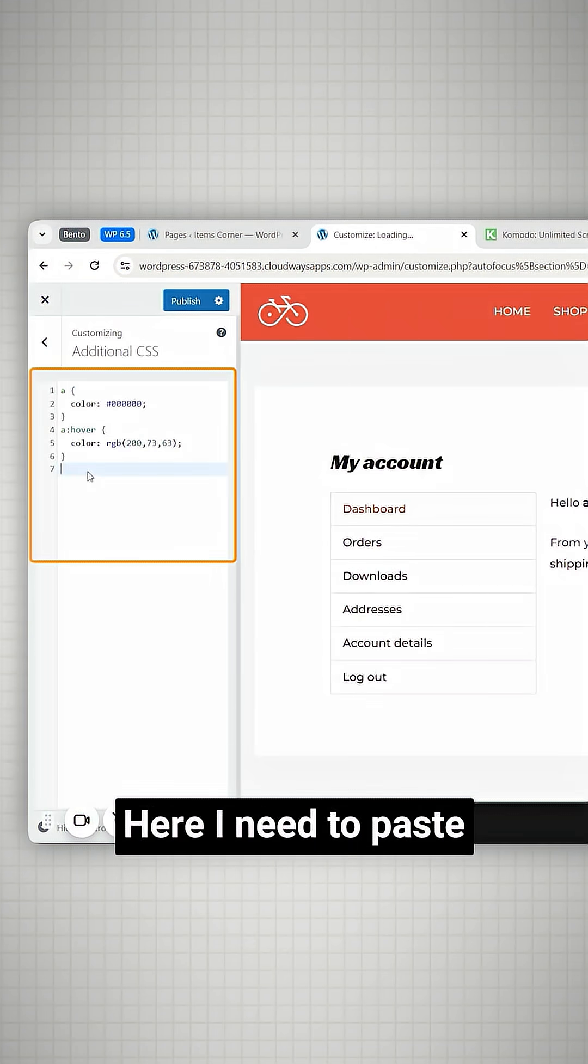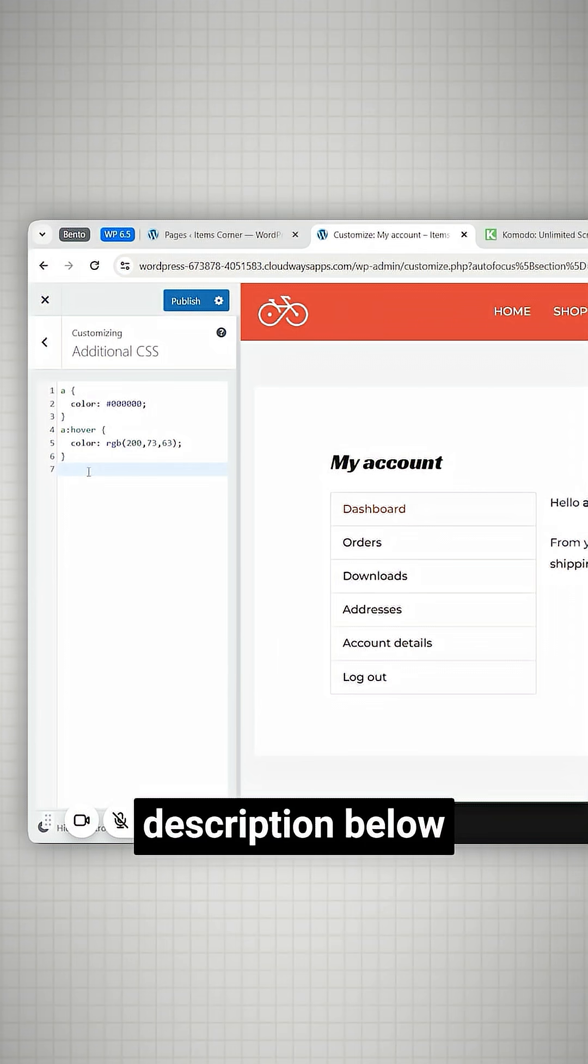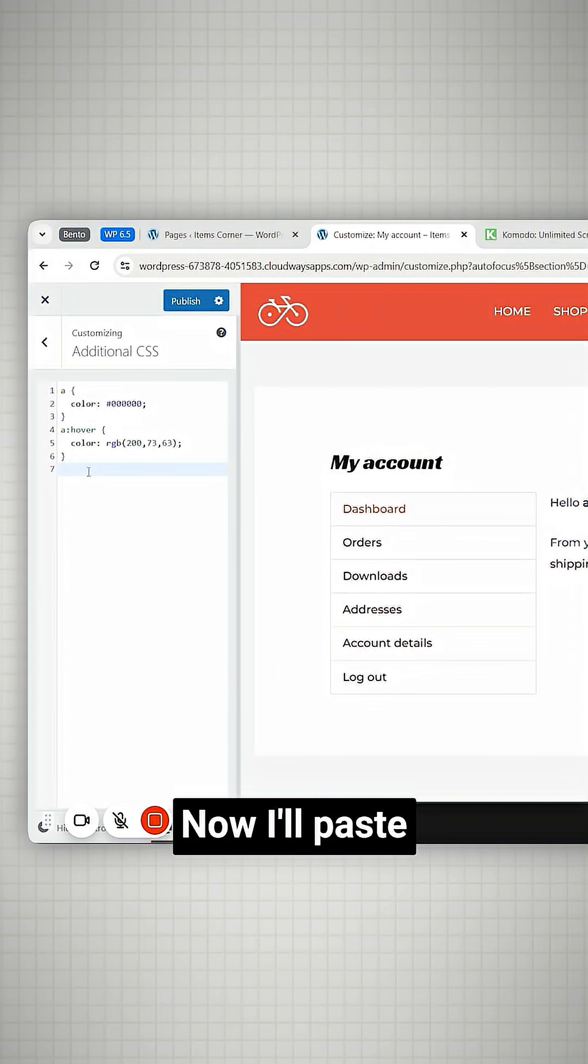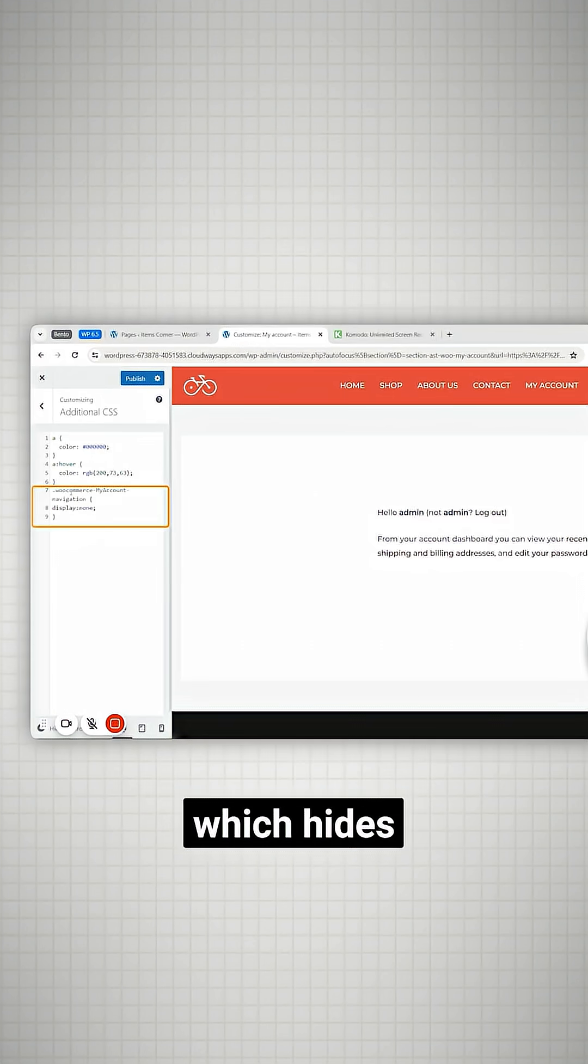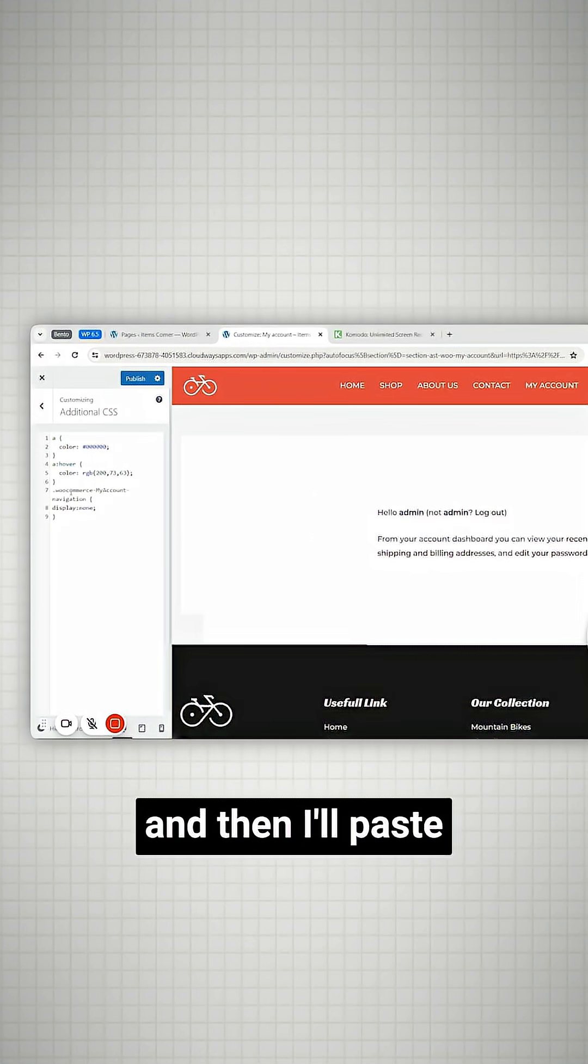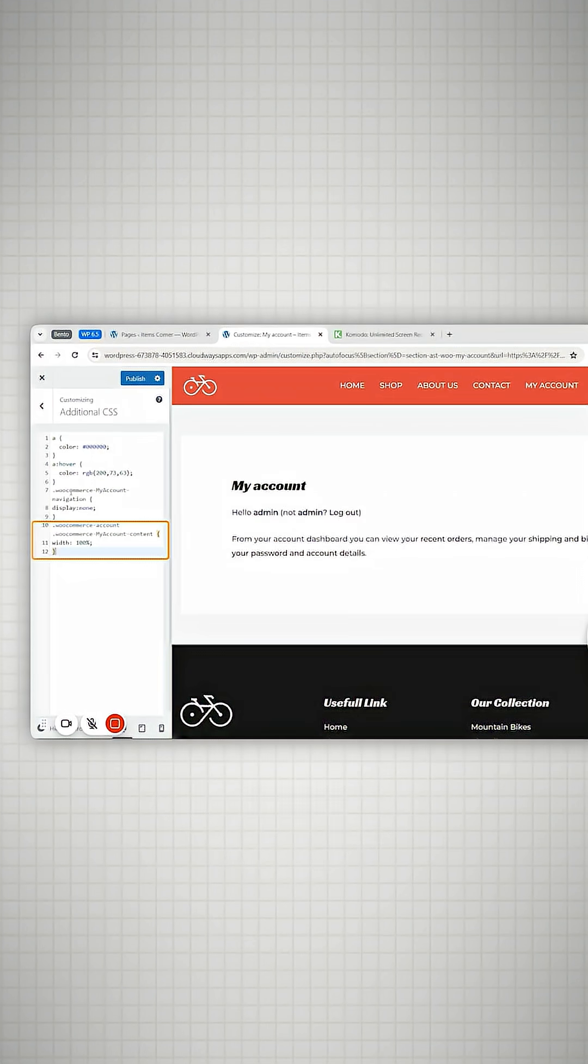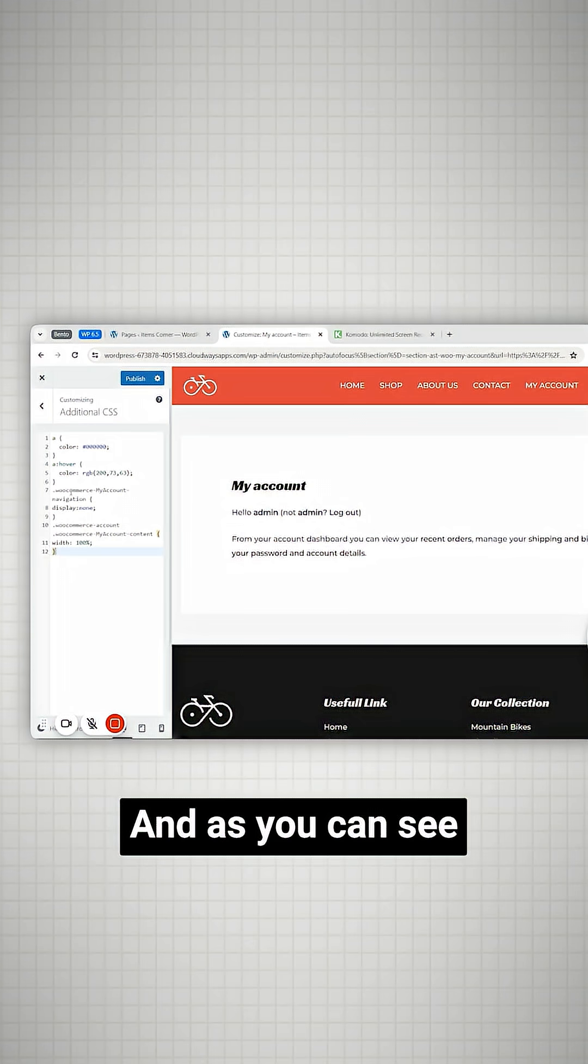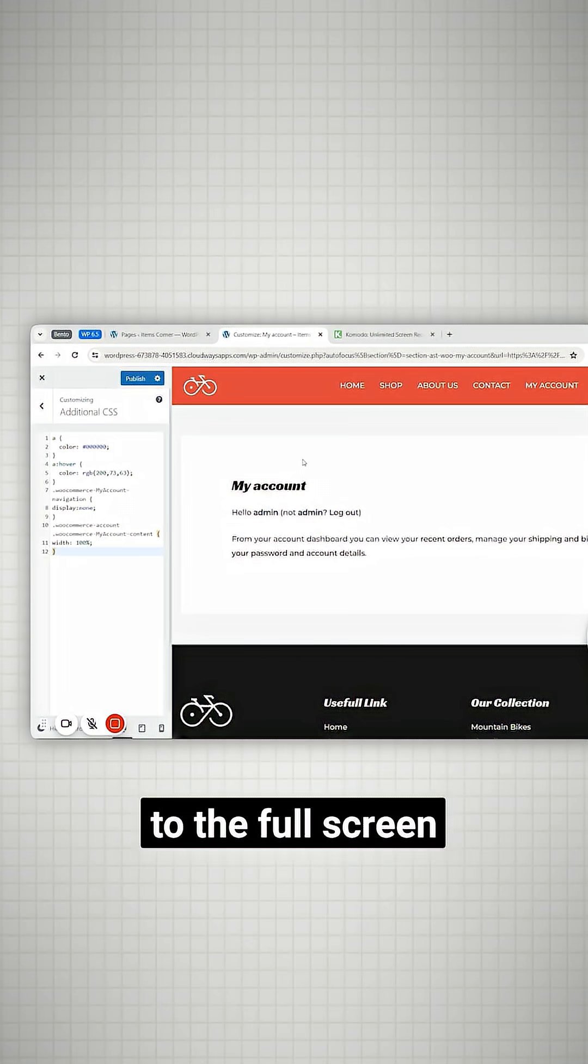Here I need to paste my code snippet. You can find this code snippet in the description below. Now I'll paste the first code which hides the navigation button and then I'll paste the second code snippet. As you can see the hello text expands to the full screen.